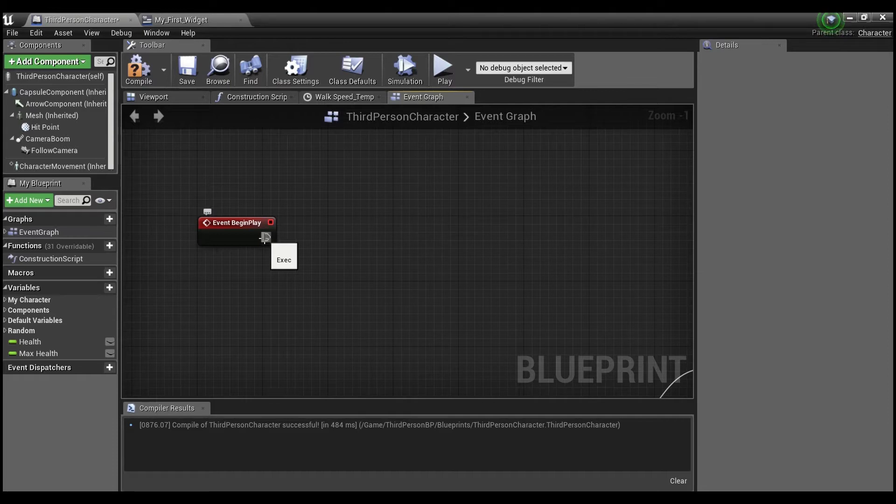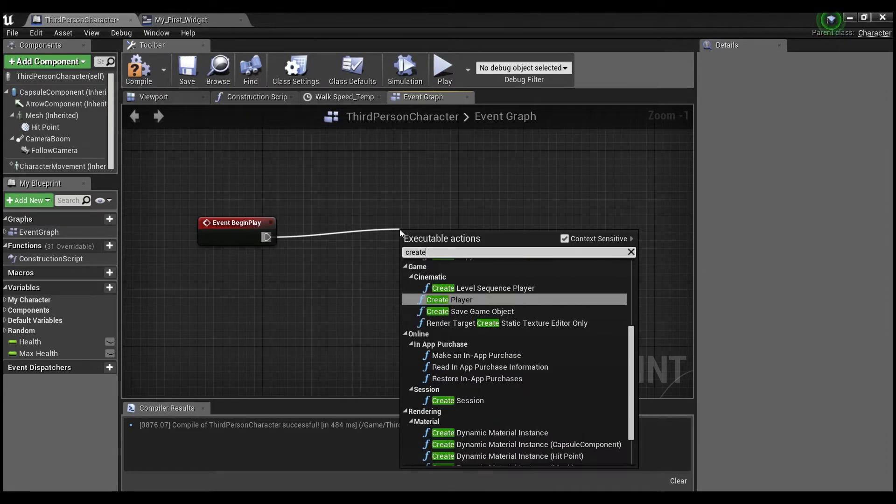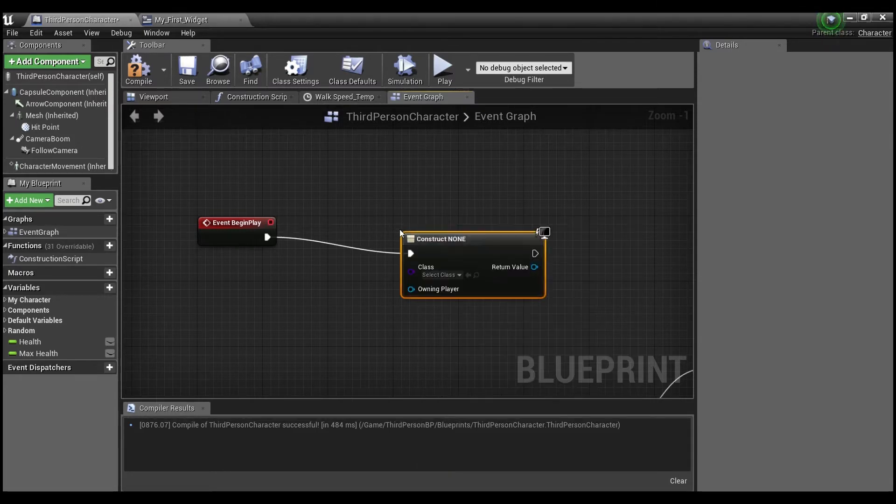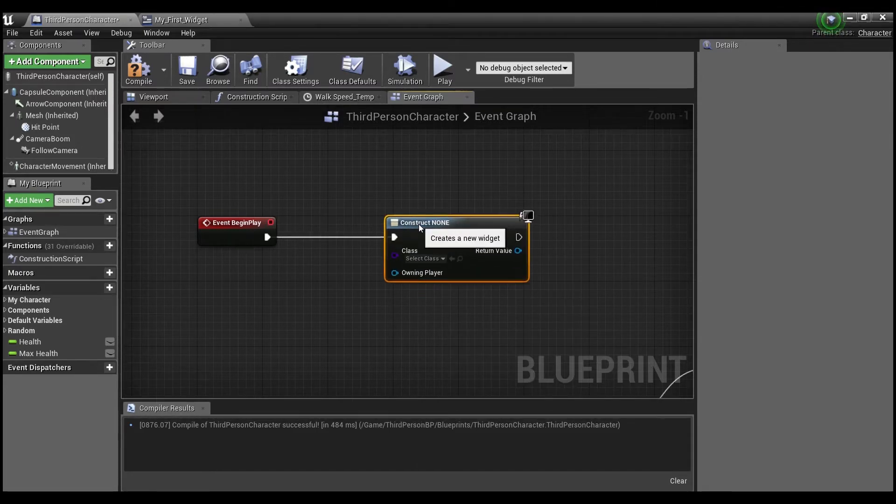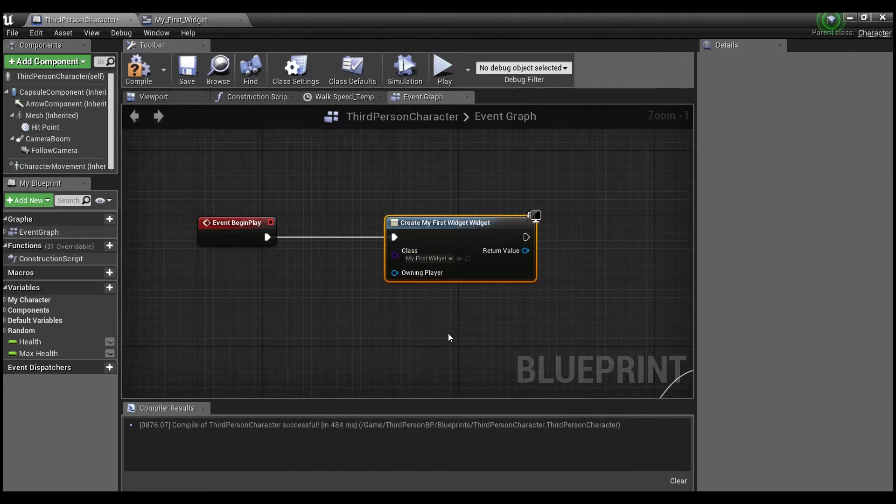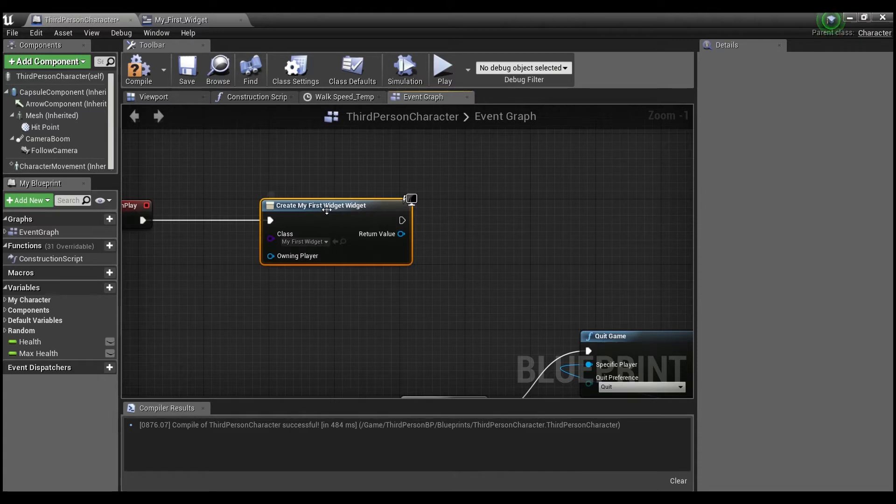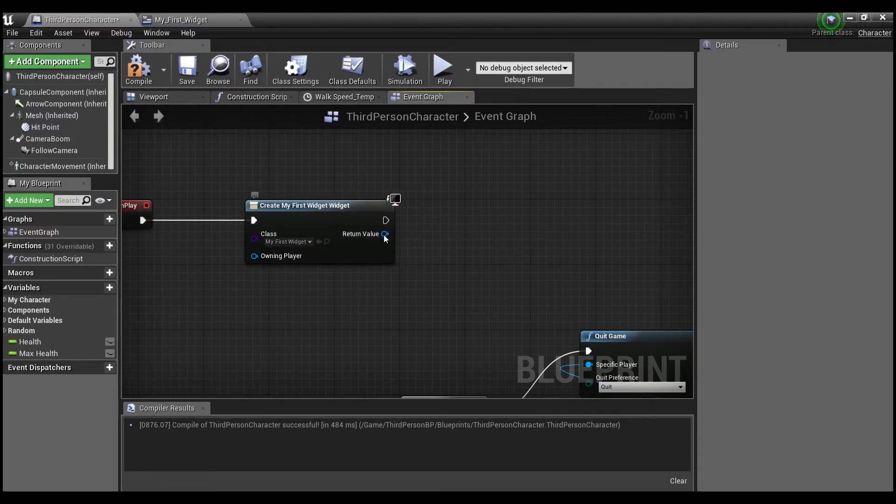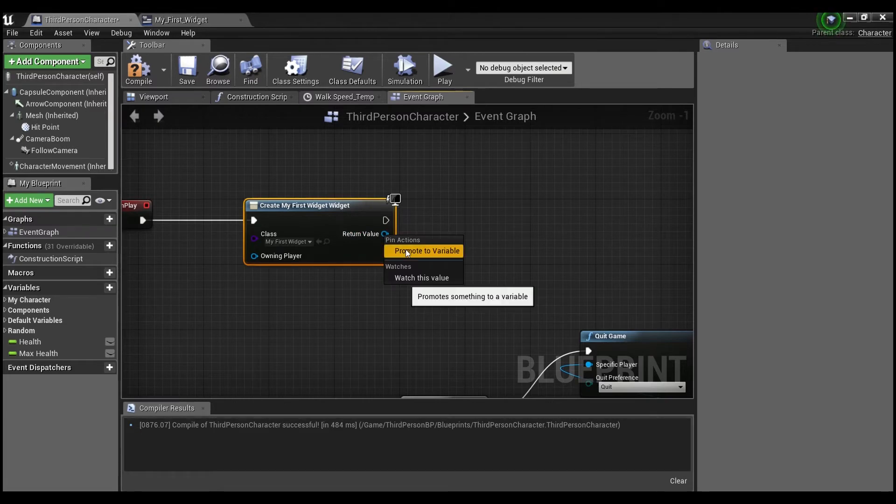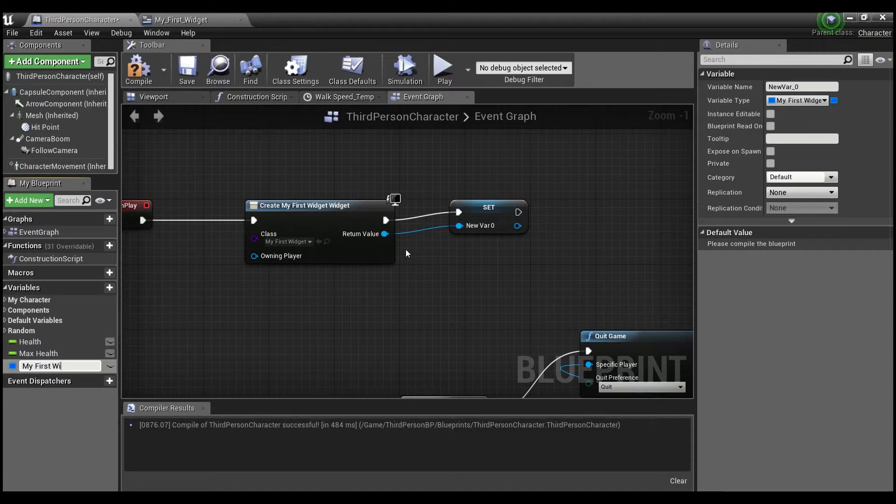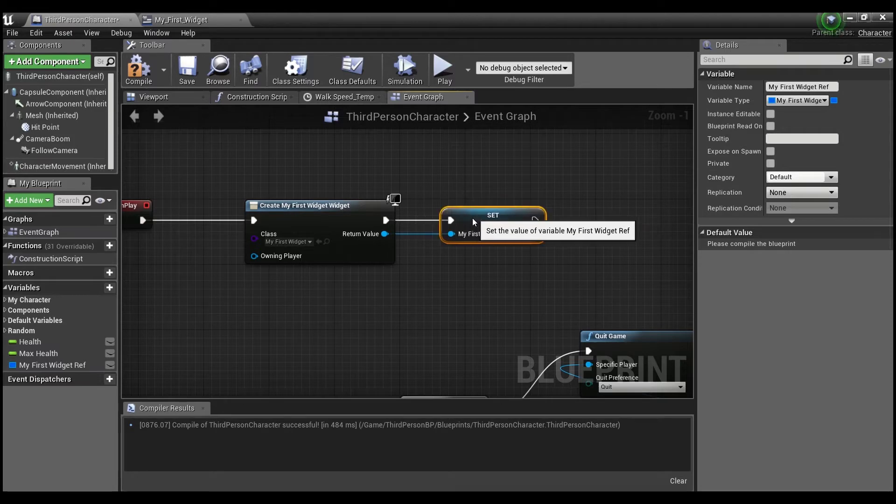And the way we're going to do that is right off of begin play, we're going to say create widget. And now we're going to look for our widget that we just made my first widget. And a good habit to get into guys, right after you make a widget is to right click and say promote to variable. And you can say my first widget ref.